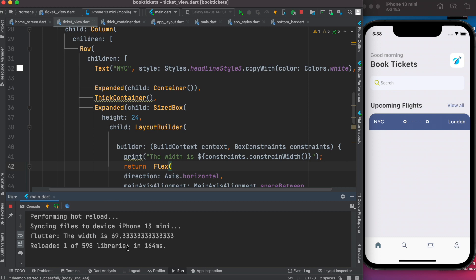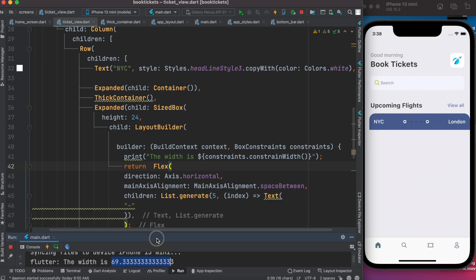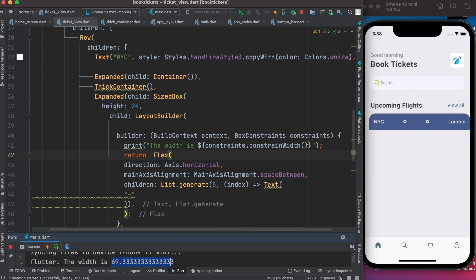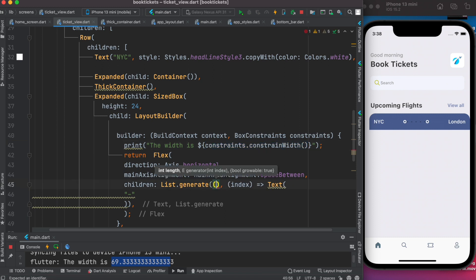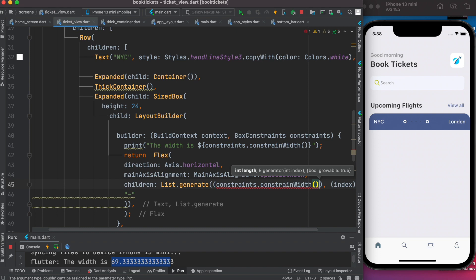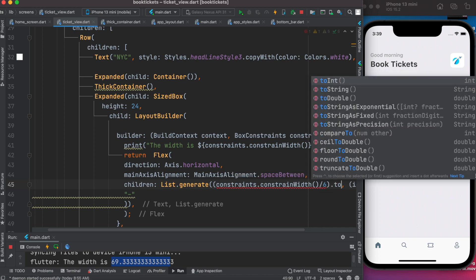After saving, we can see the width is 69.333 — that's the available distance, which is the beautiful thing about LayoutBuilder. Now we apply it: copy the constraints.maxWidth value, remove the print statement, put it in brackets, and divide it by six. Whatever the width is, divide by six — larger screens give more numbers after division, smaller screens fewer. That number represents the number of dots. We call .floor() on it to get an integer.